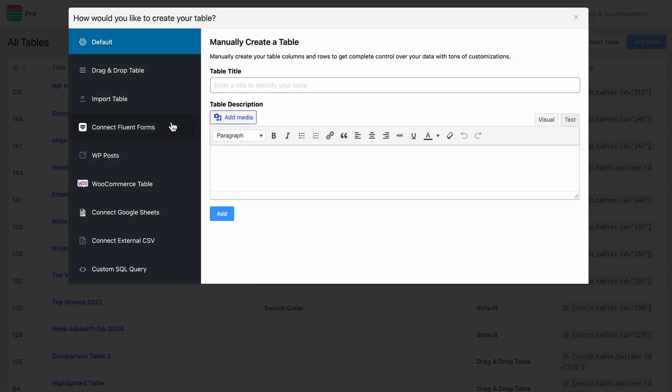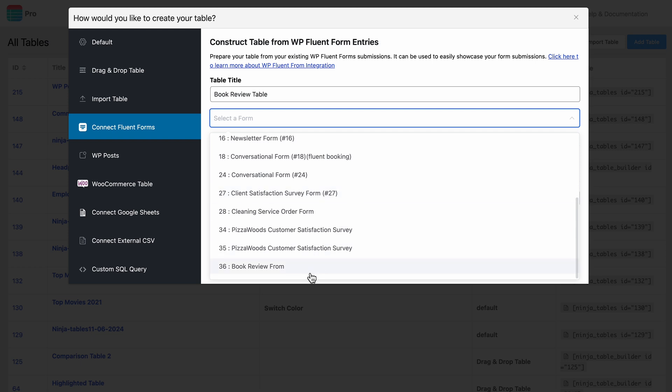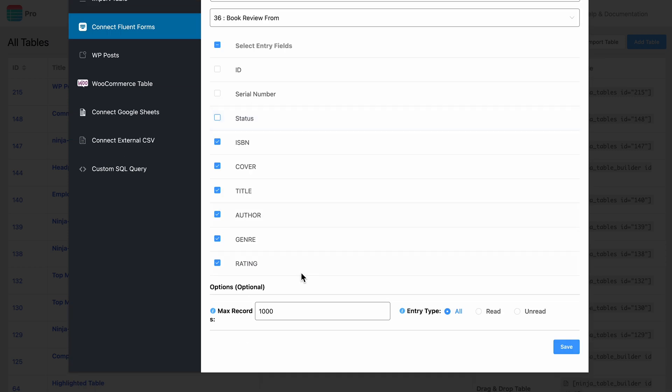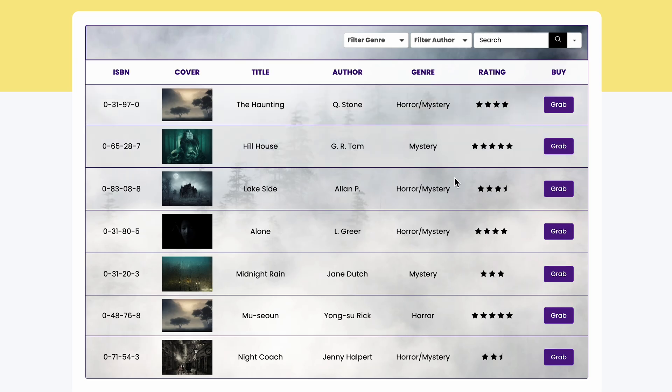Things get even smoother if you are already a Fluent Forms user. With the fastest form builder plugin integrated, not only can you collect form data, but you can also update it directly within your tables. Now if this isn't handy, I don't know what is.